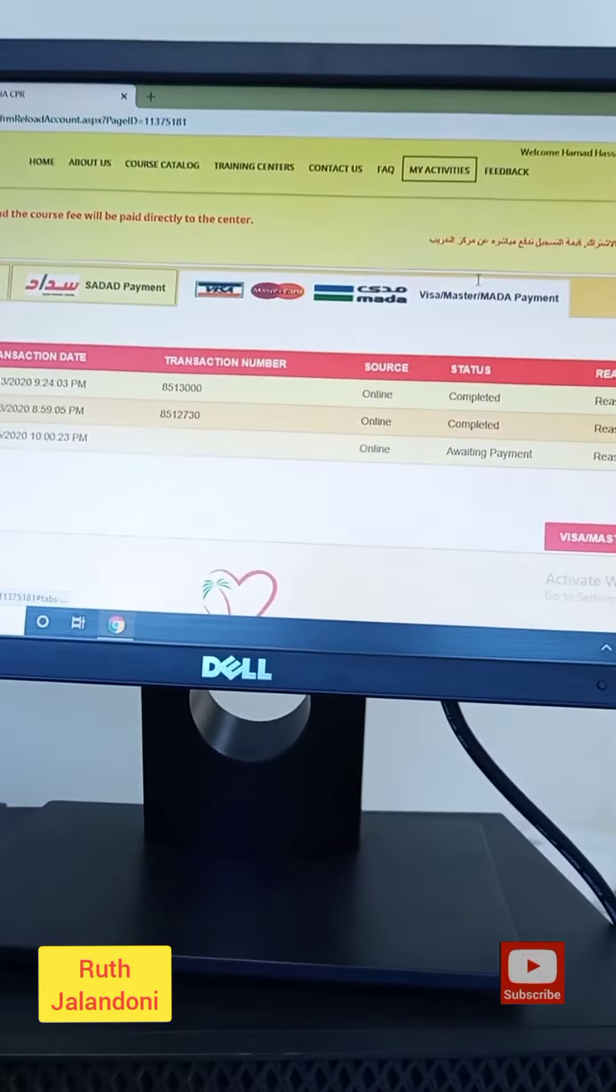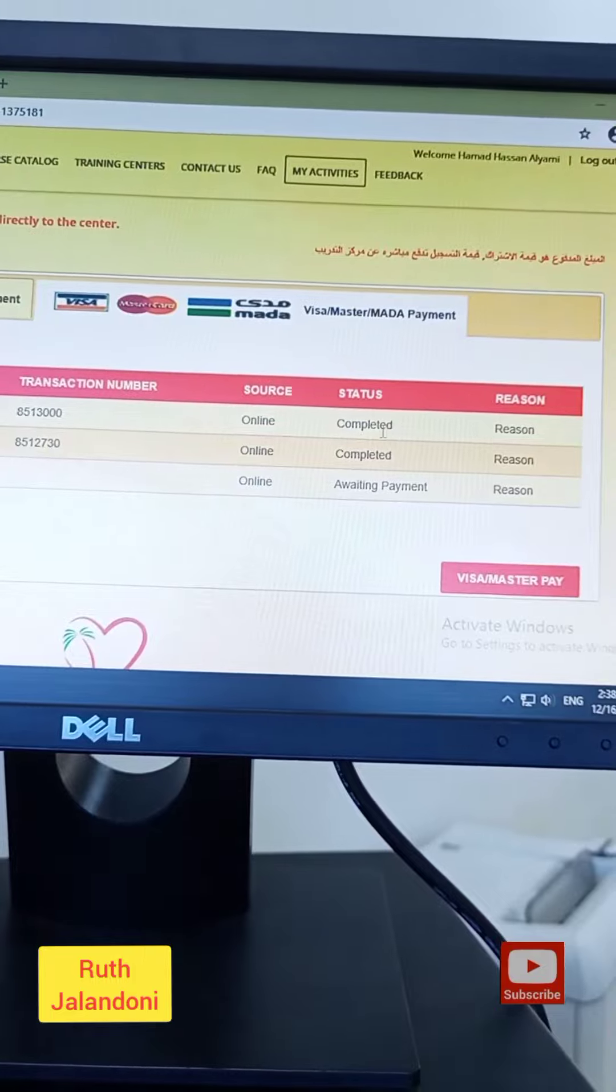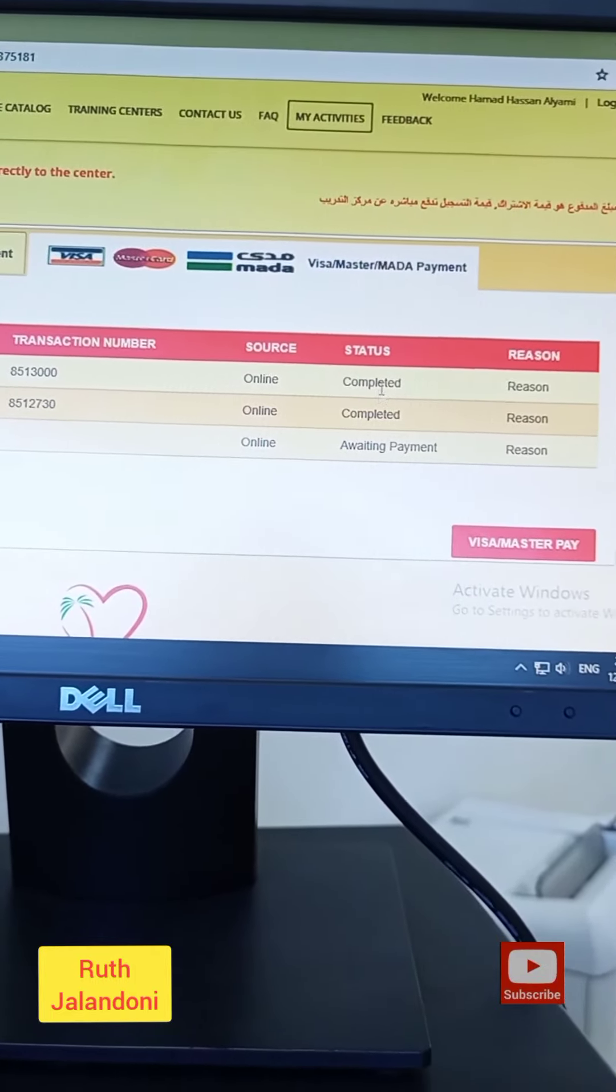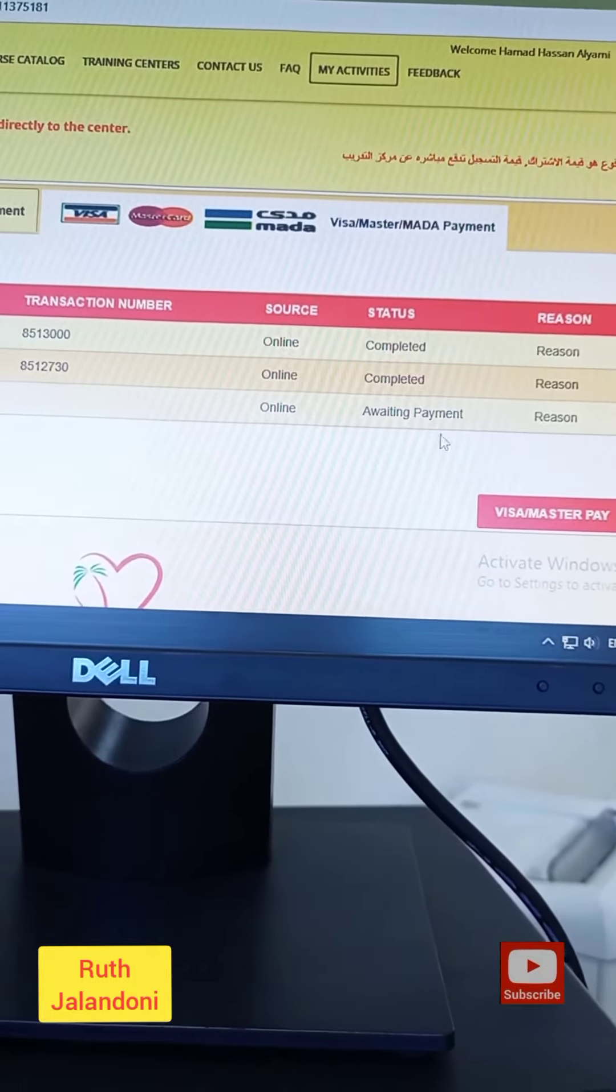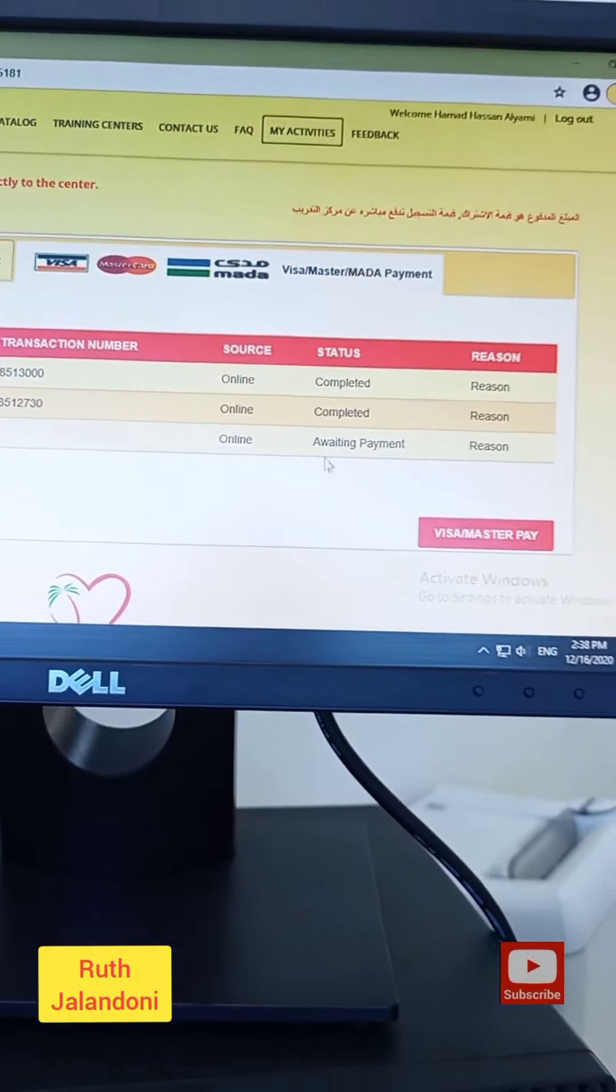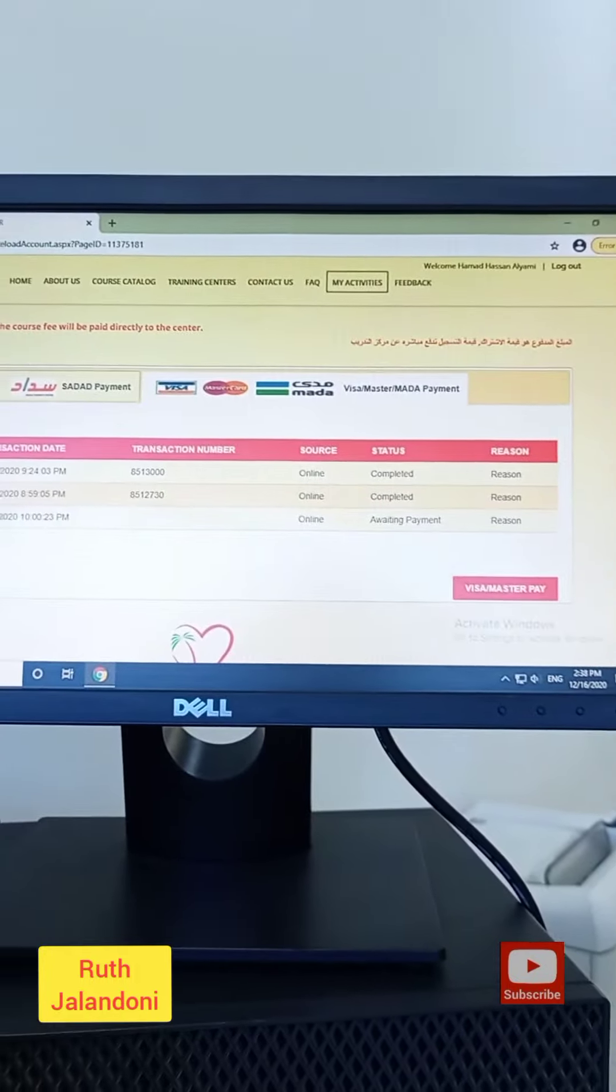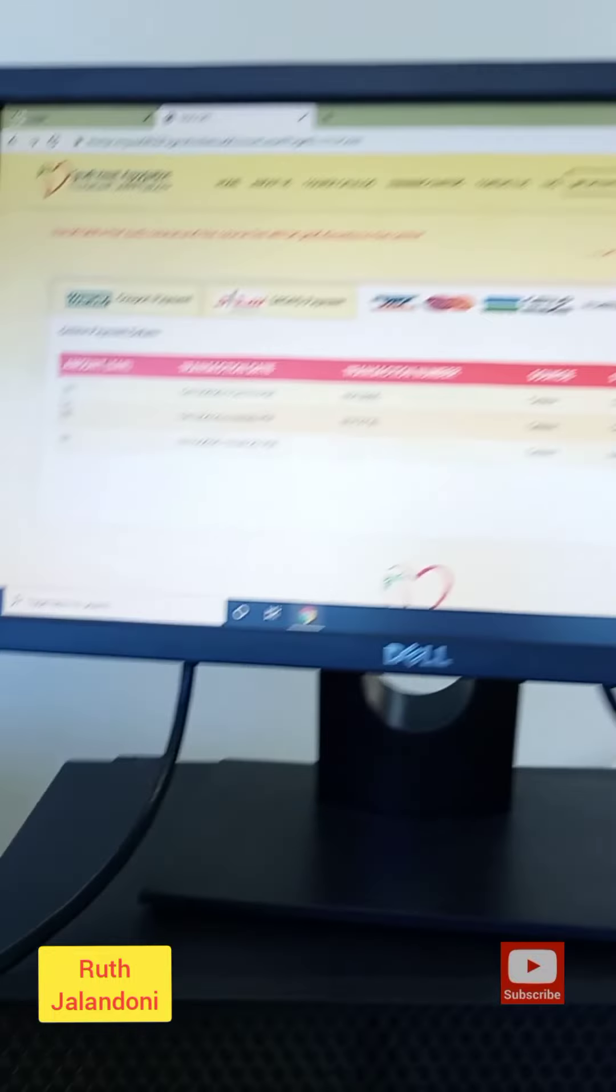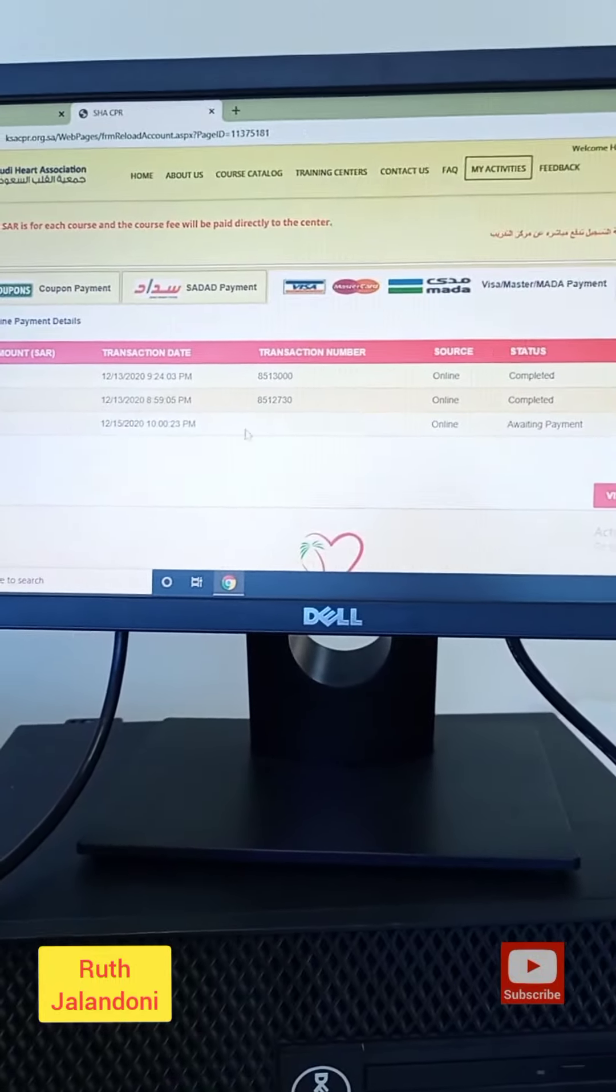As you can see, the awaiting payment before, it became now completed. So the same thing will happen. Don't worry if, for example, you pay 150 riyal in all for just 50 riyal.